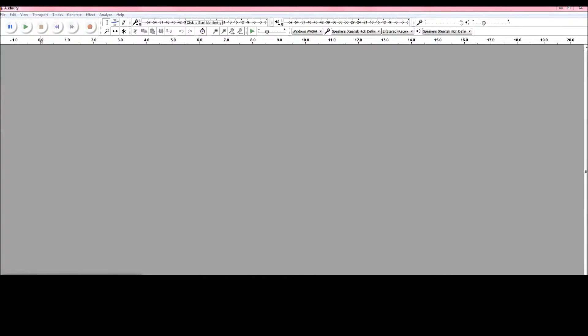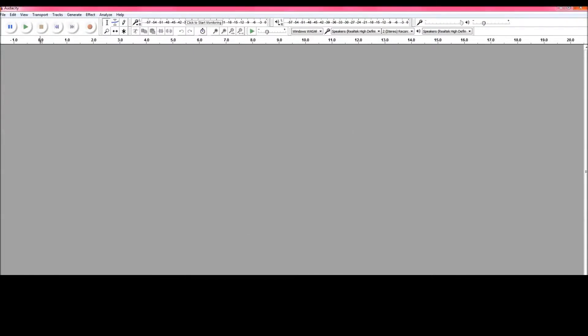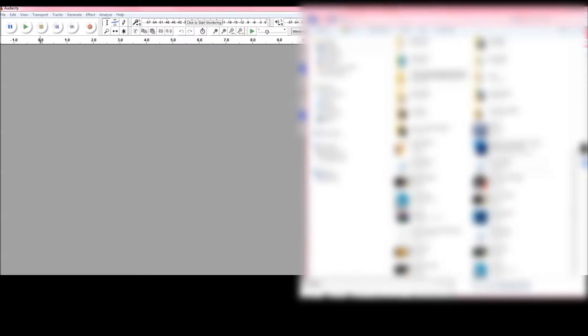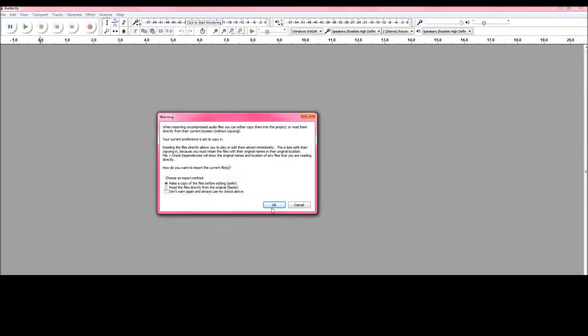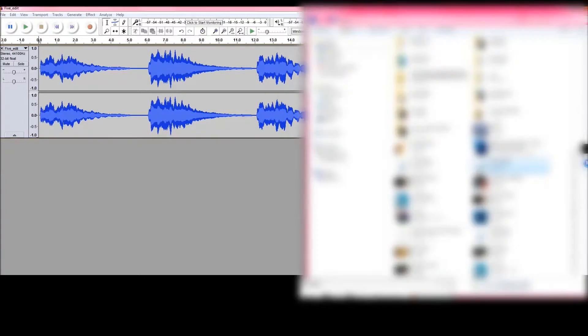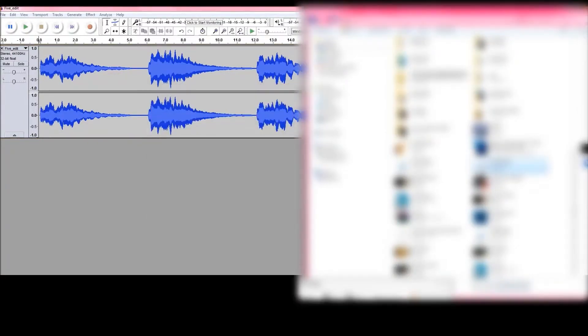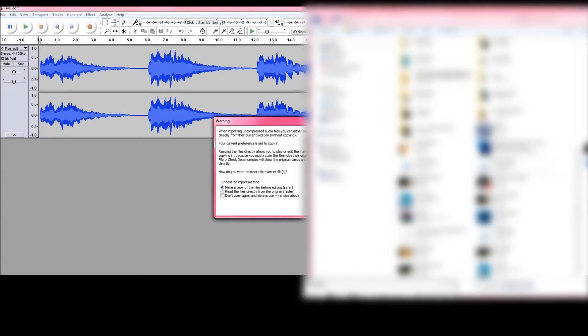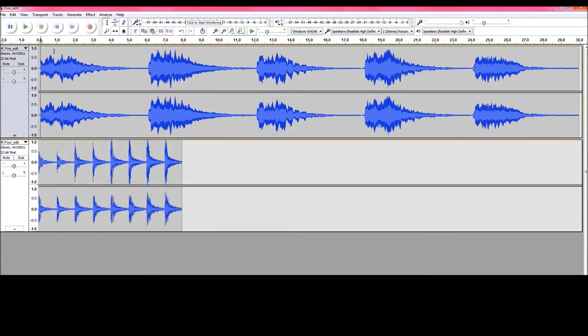And I'm going to get the sounds that I've just made. This one, drag it, drop it, OK. And this one. So they're both in the same audio file here.